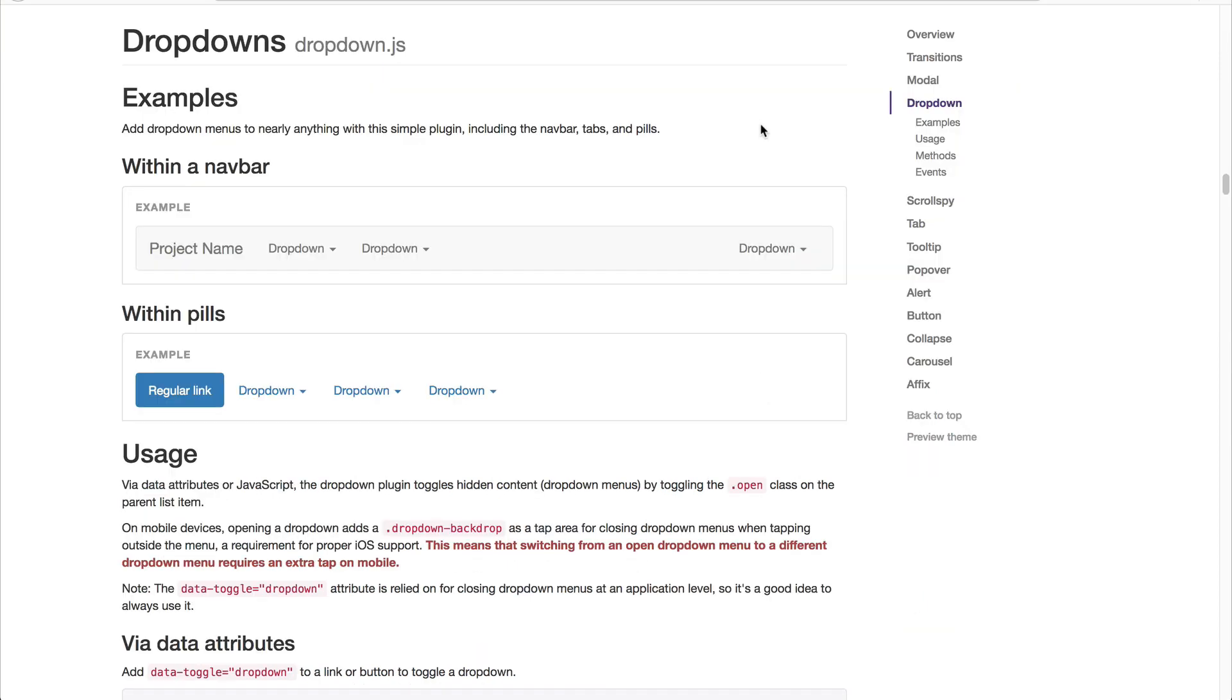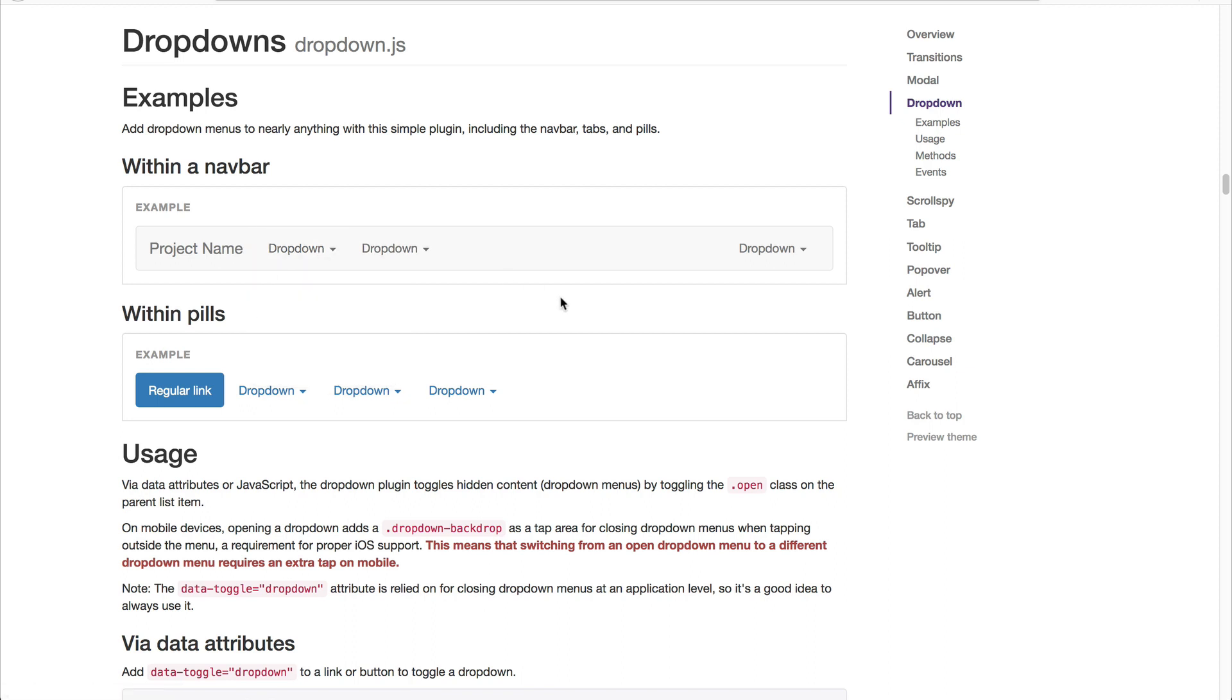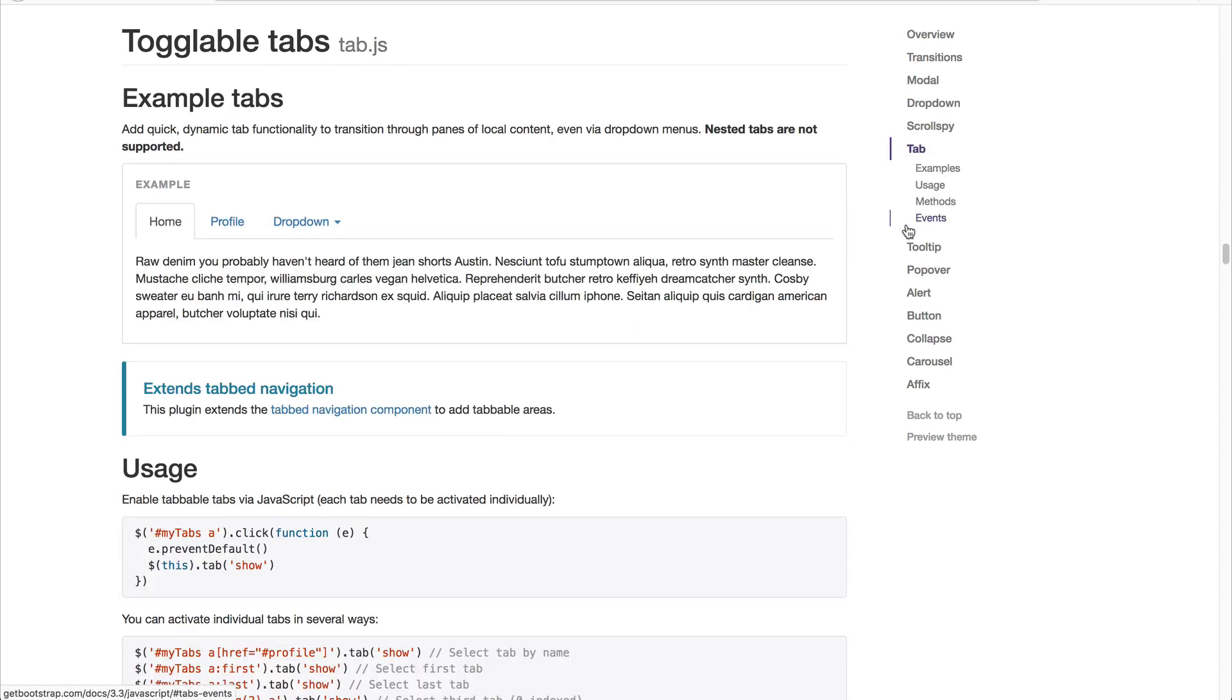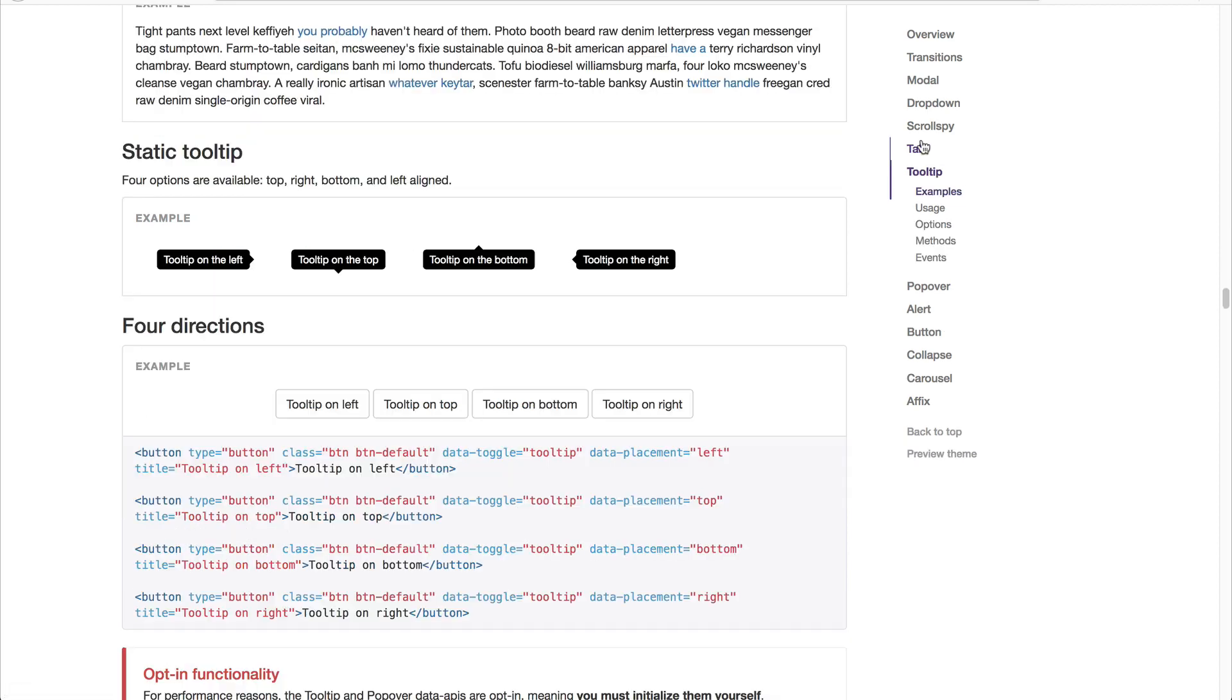You can easily add in drop-downs, and these drop-downs can be added to a nav bar or even to regular links. And you can easily create tabs with drop-downs as well.